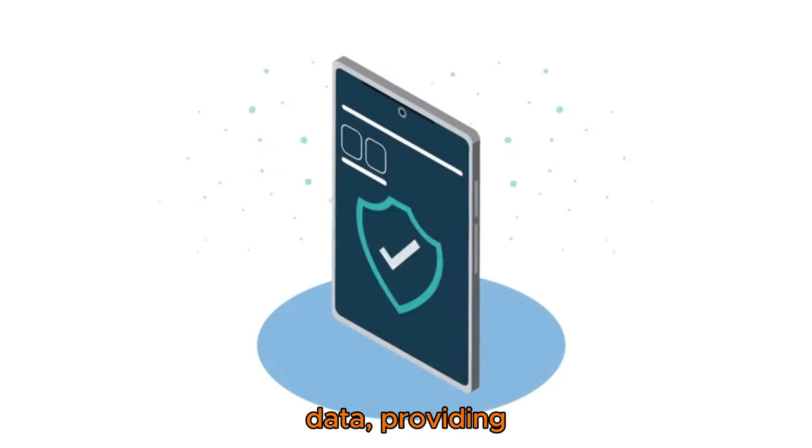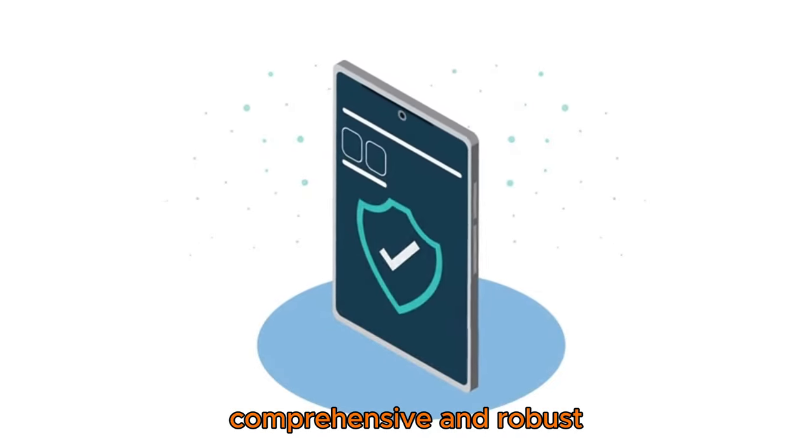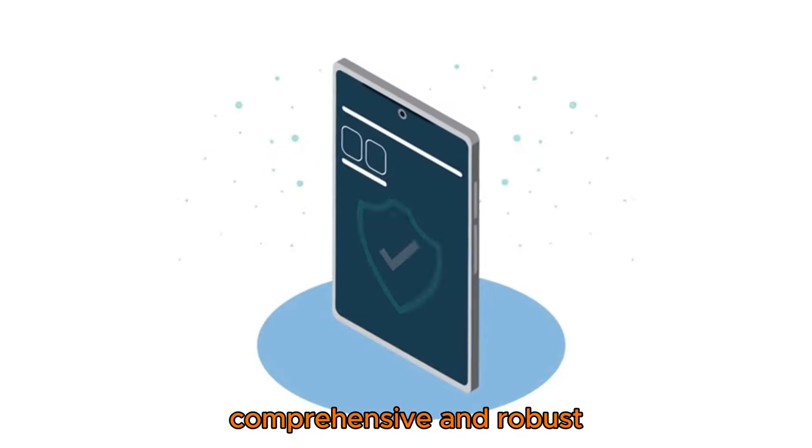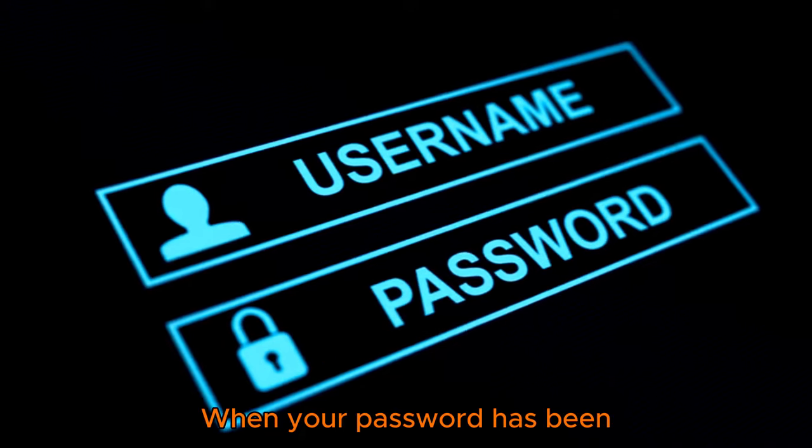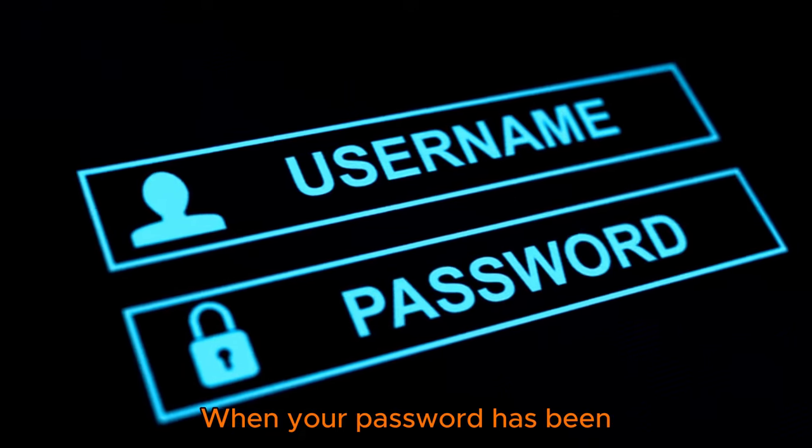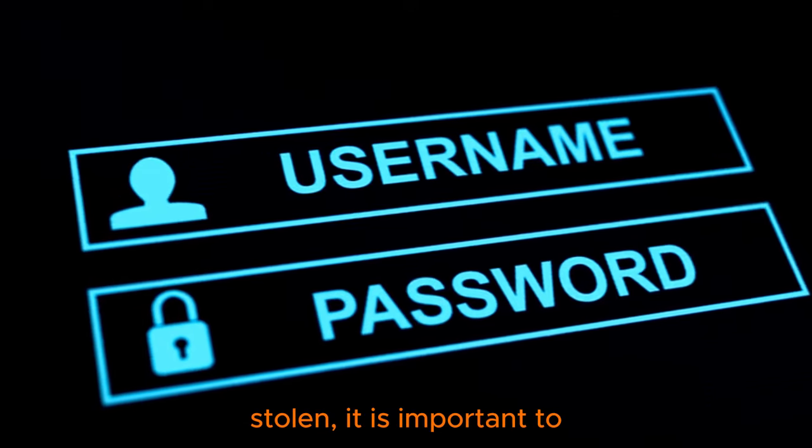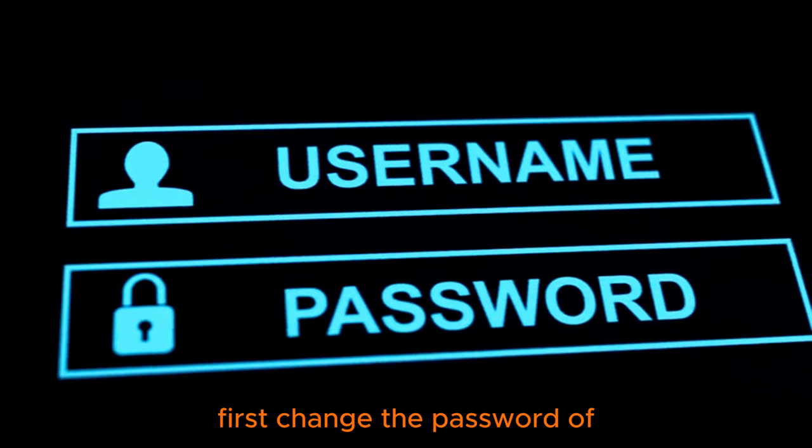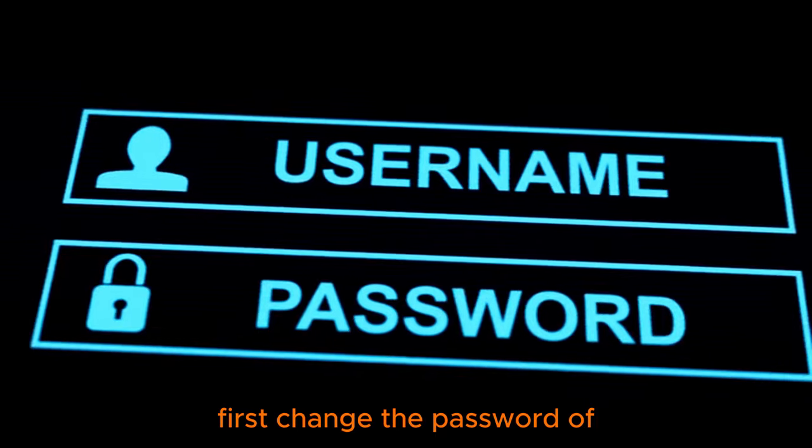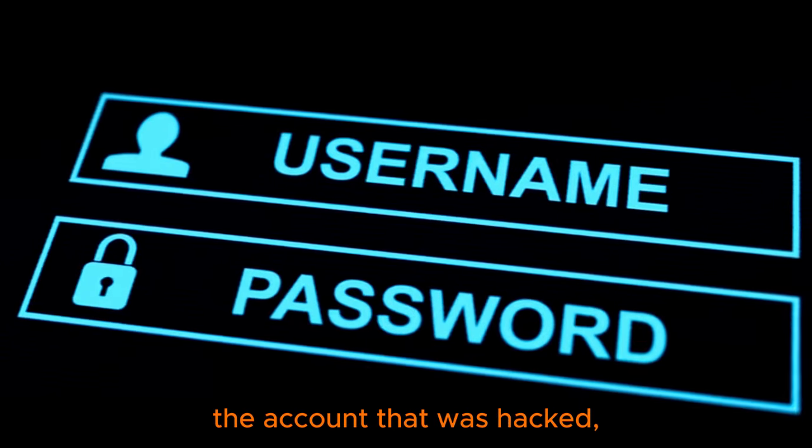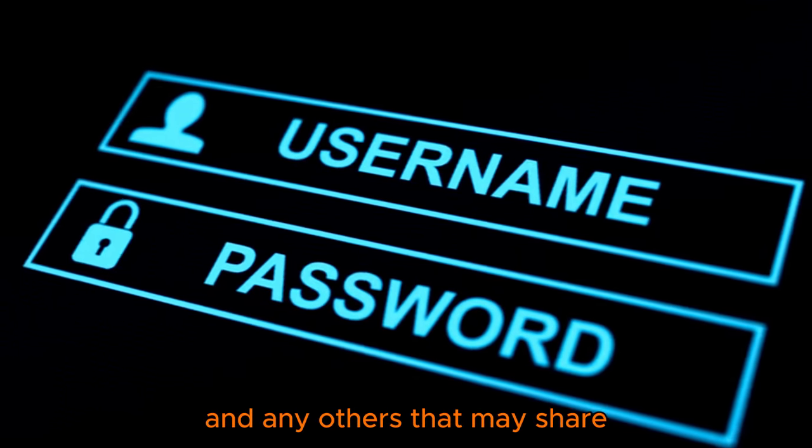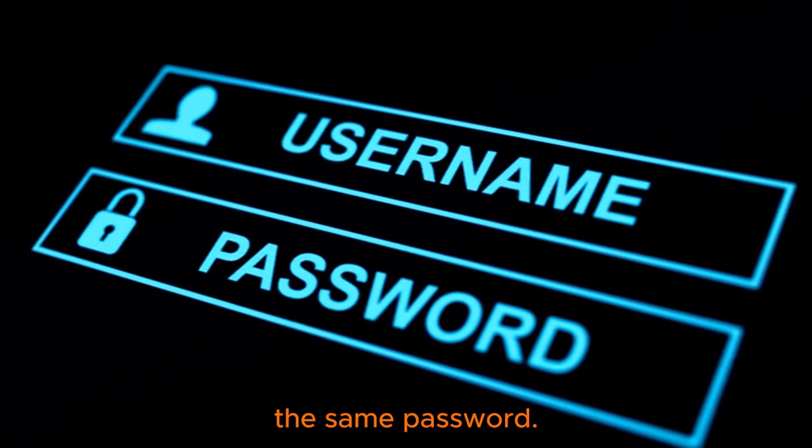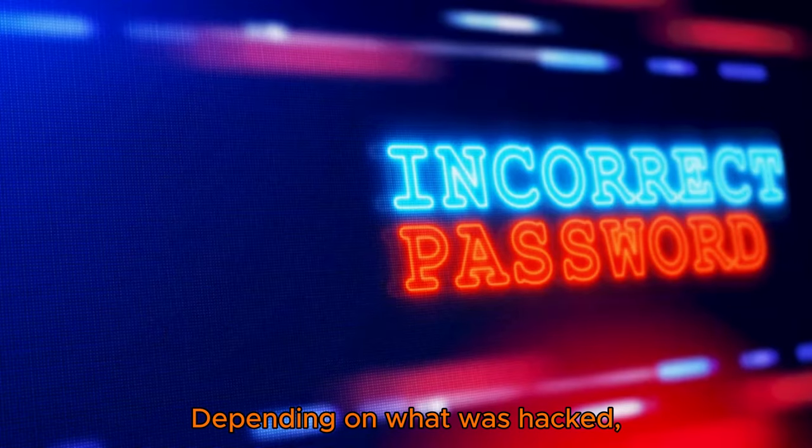When your password has been stolen, it is important to first change the password of the account that was hacked and any others that may share the same password. Depending on what was hacked, you may need to get new passwords for banking websites, social media platforms, email accounts, or any other website that has your financial information linked to it.